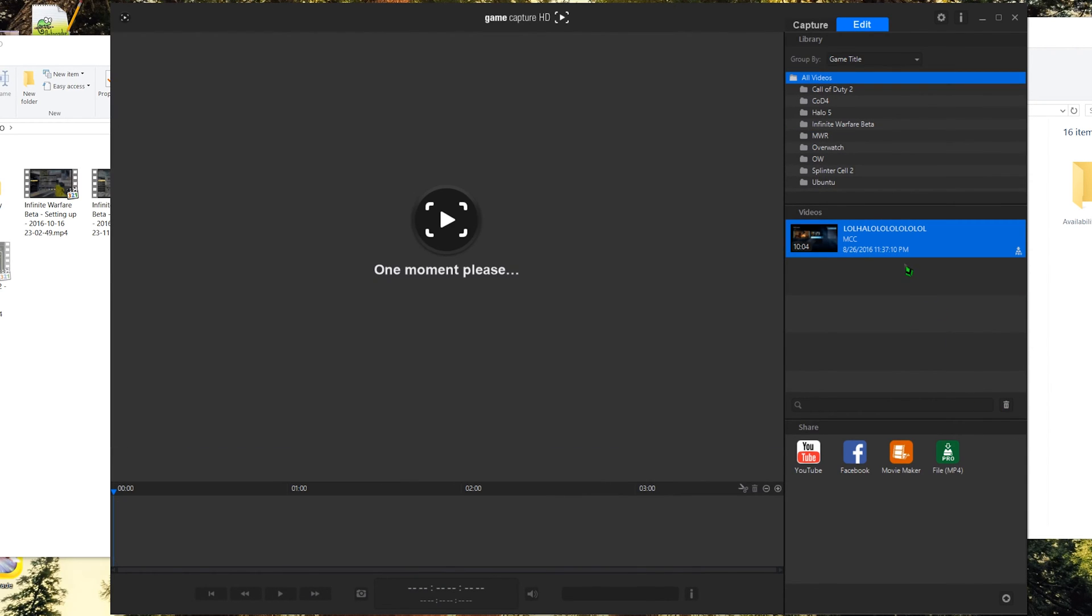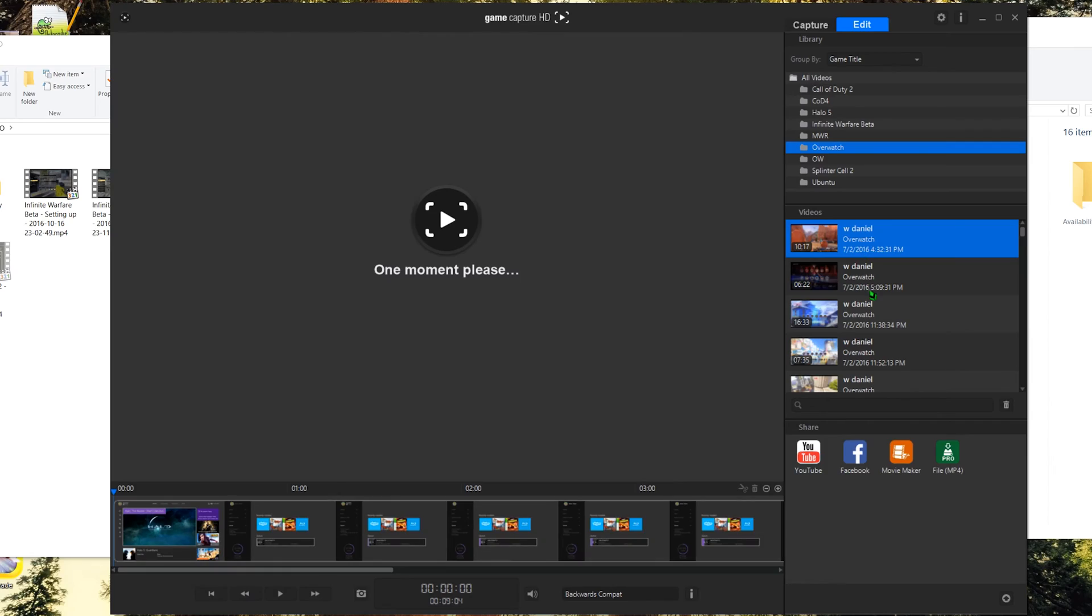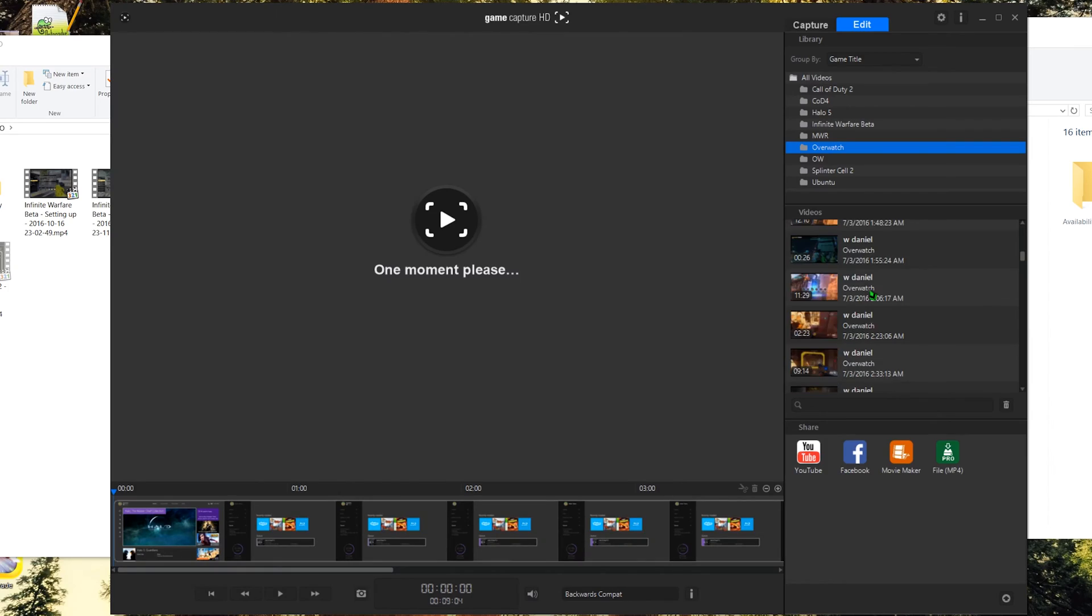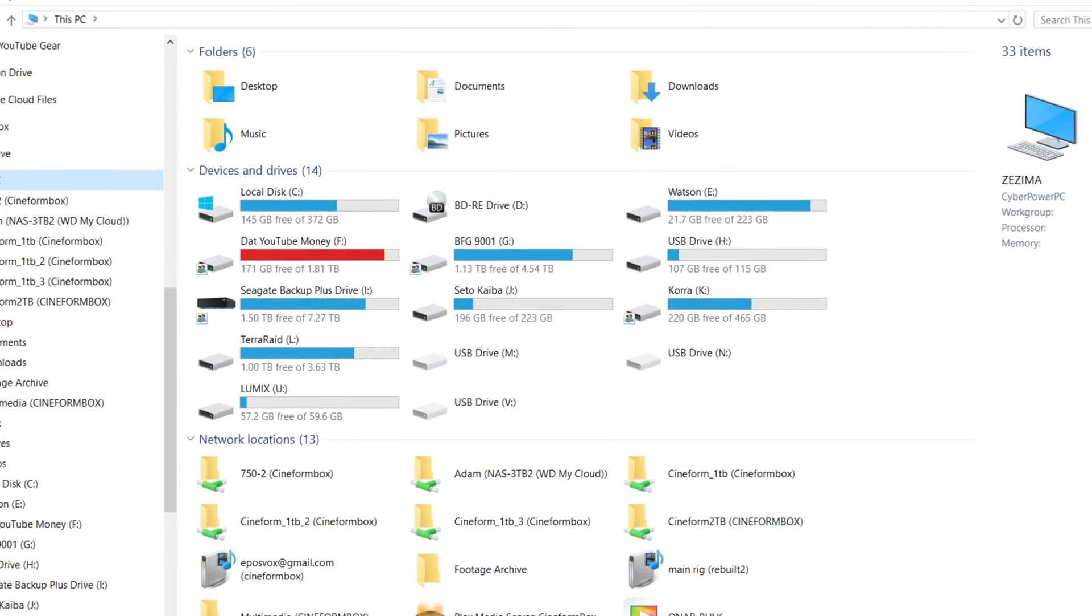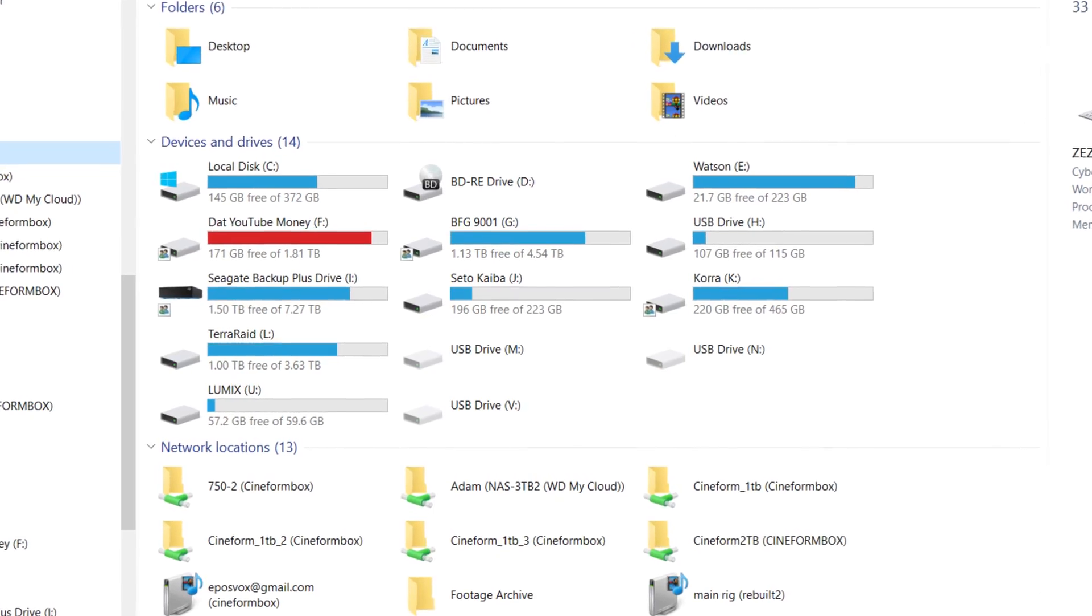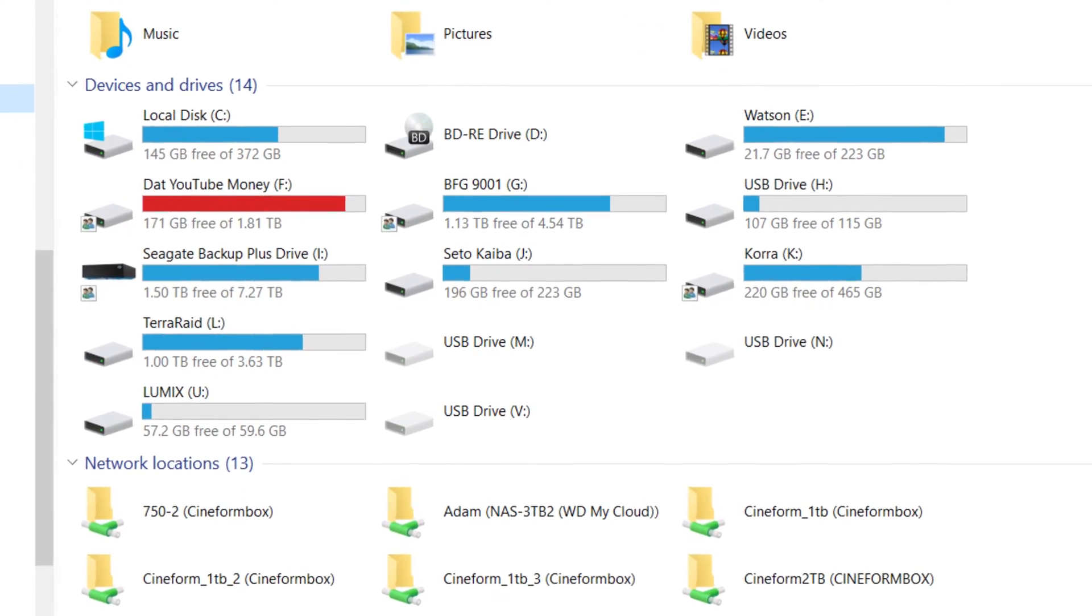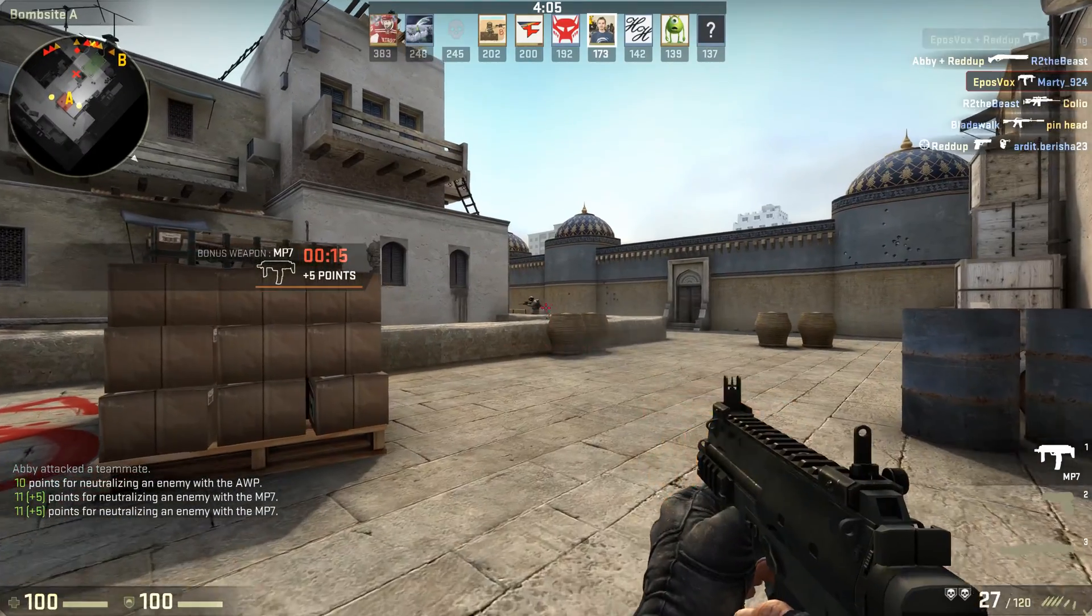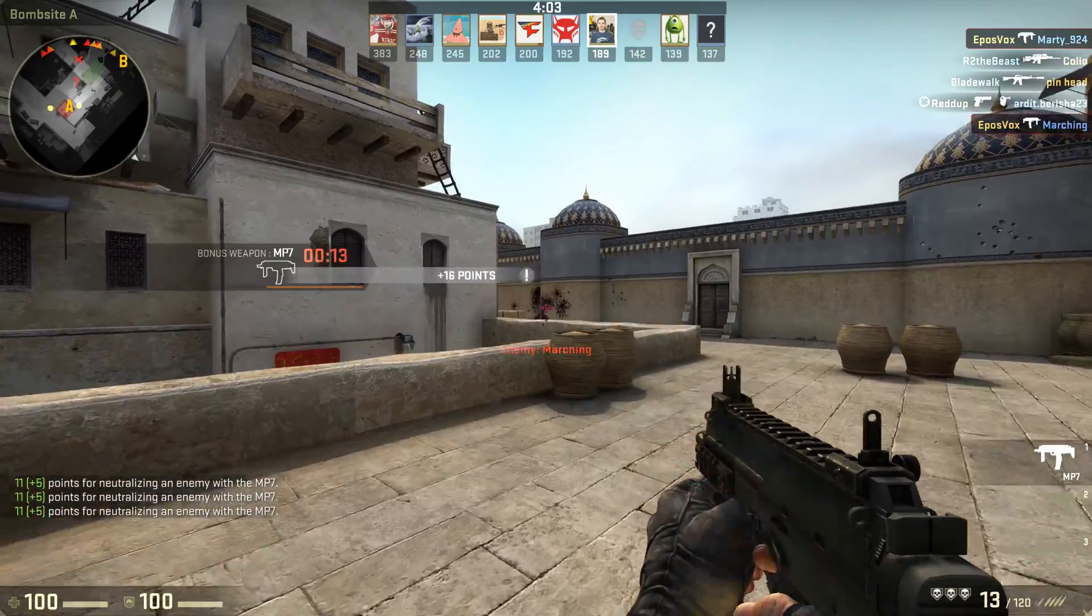Elgato actually gives you a decent amount of organization options so that you always find the right clips when you need them. And as hard drive sizes continue to grow into the terabytes upon terabytes, you may find yourself with days upon days of footage stacked up. You're gonna want that sorted.